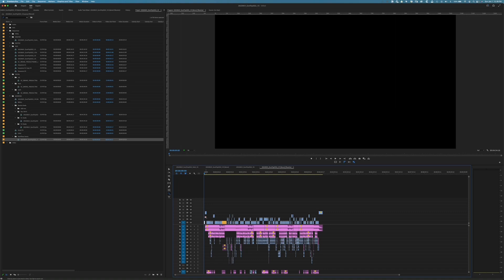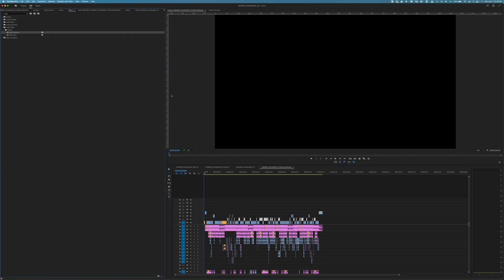So here we are back in Premiere. I've imported my project. And this is where I would start making any final changes to the video so I can get it ready for publication. Again, everything on V2 is for warp stabilization. So that's what I'll do now. I'm going to add warp stabilization to all those clips.